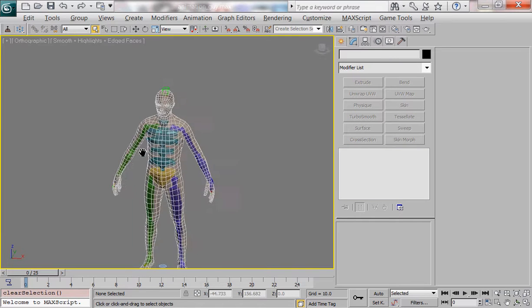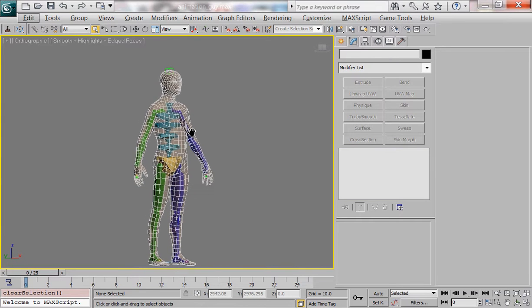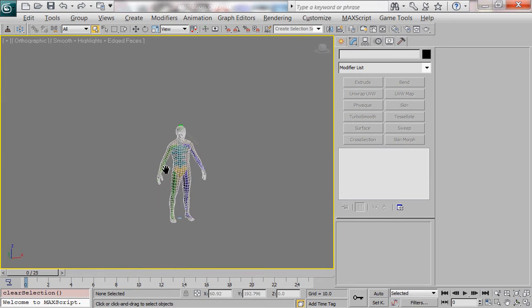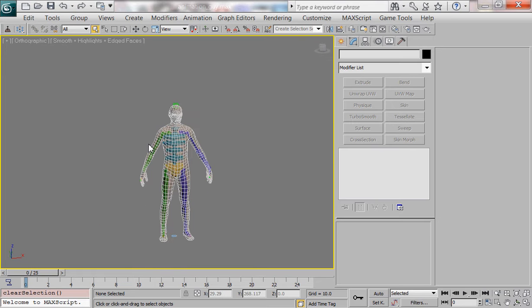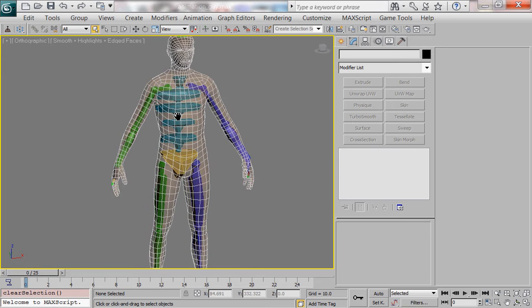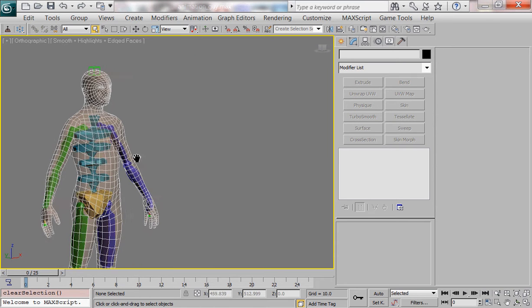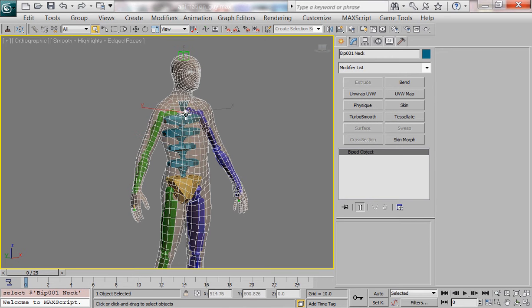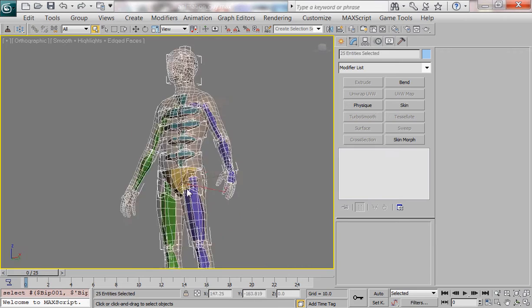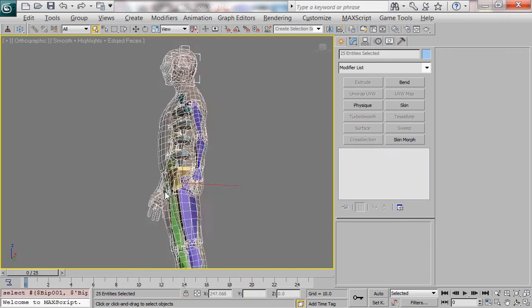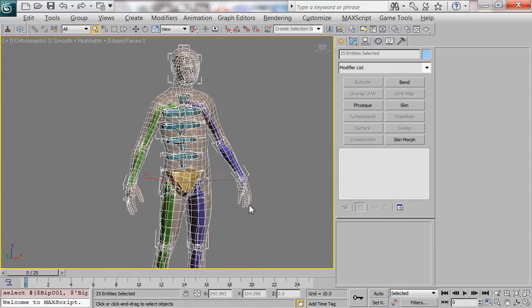Where we last left off we had created a basic biped and here we now have that biped with our skeletal mesh brought in. We have tweaked our biped to fit within the skeletal mesh. Now to do that there's a couple things you need to do. First of all I have frozen my skeletal mesh so that all I'm really going to be messing with at this point is the biped.